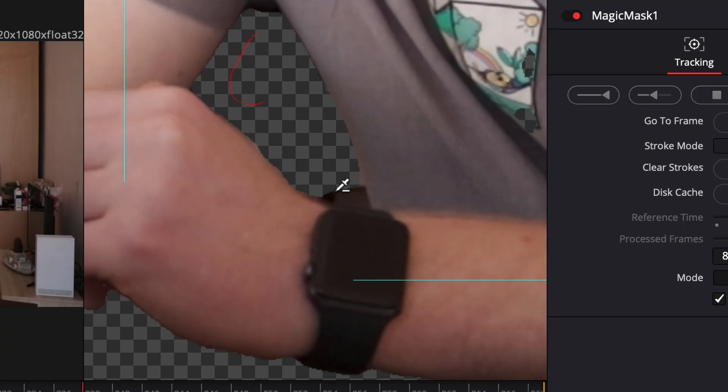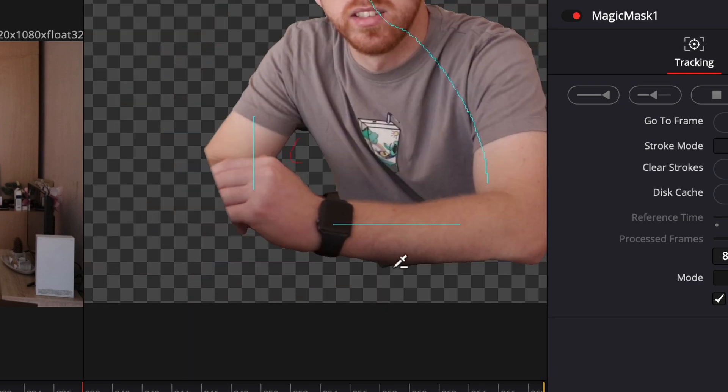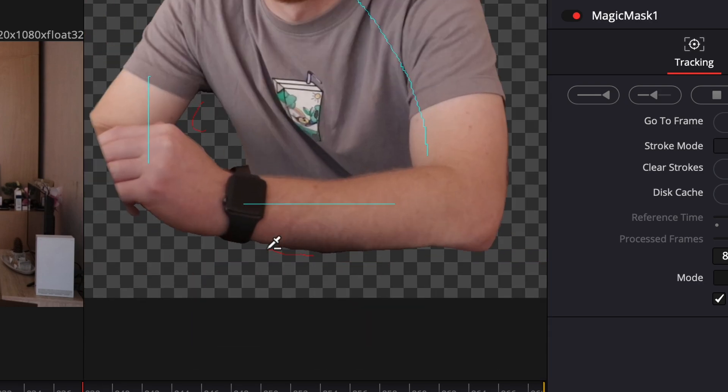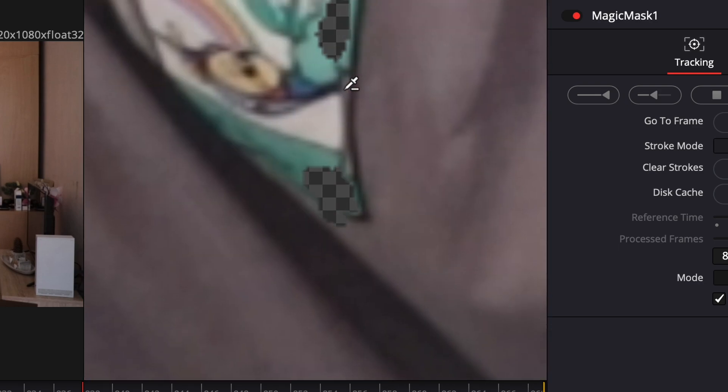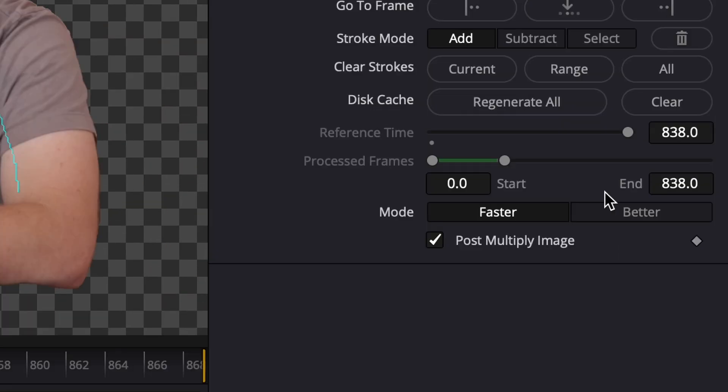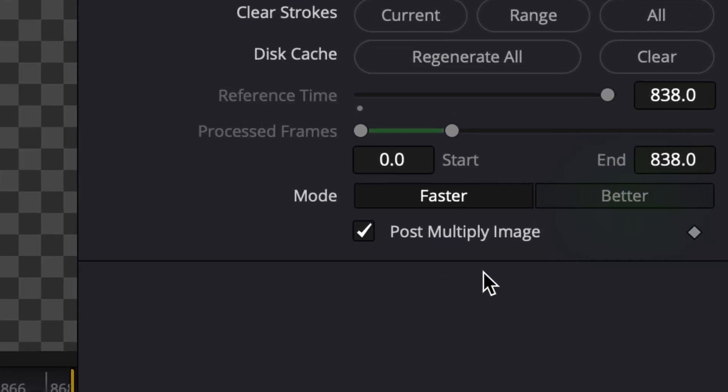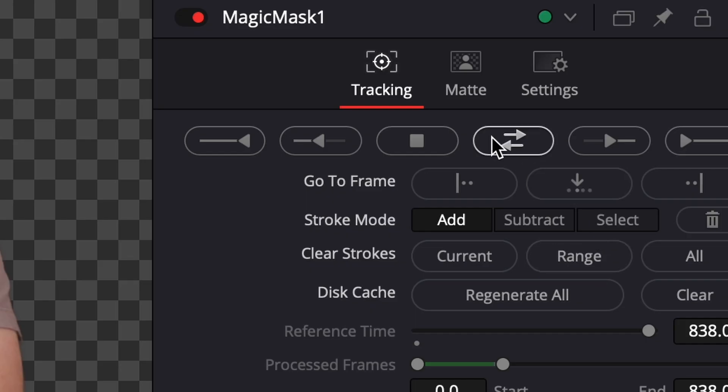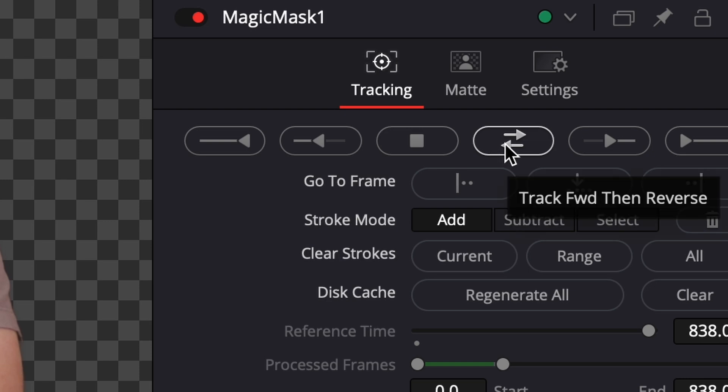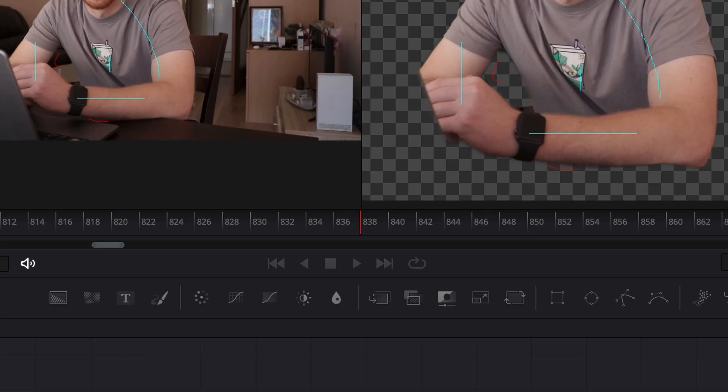Now when we are happy with the selection, we can go ahead and track the mask. You have two settings: Faster and Better. Depending on the power of your machine, you can choose for yourself, but know that Better always does a better job. Press on the track forwards and reverse button to track the whole clip.